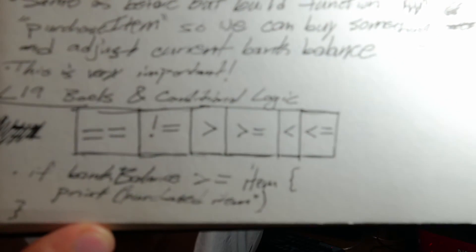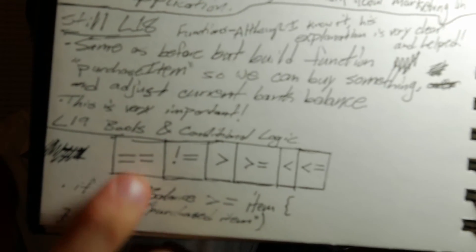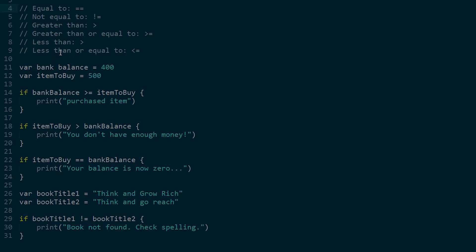Lecture 19 - we went over booleans and conditional logic. The main things to take note are the conditional operators. So right here you can see double equal signs - this is when you compare two things. These are all the operators. Let's go to the computer and I'll give you guys an example of each one. Here are some examples of the boolean operators. So equal to is two equal signs, not equal to is exclamation point equal sign, greater than and less than, and all these are kind of self-explanatory.